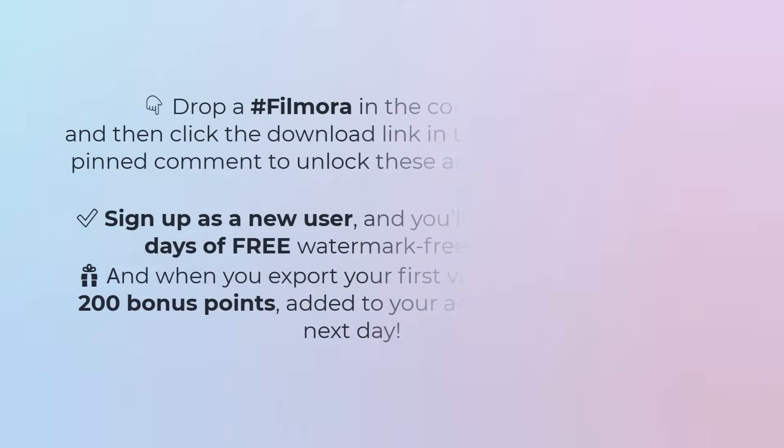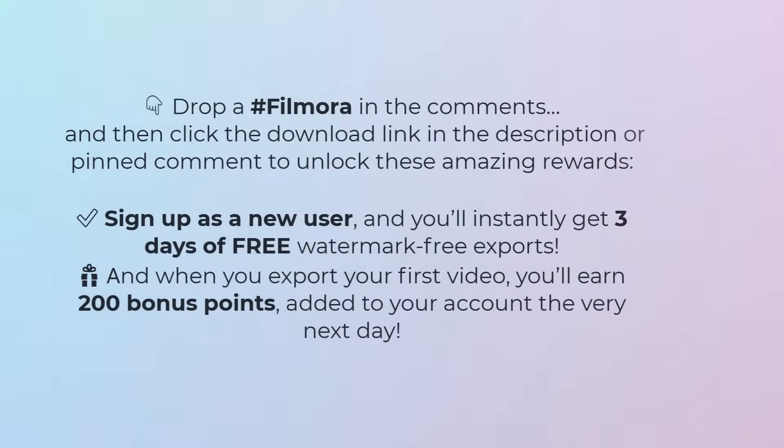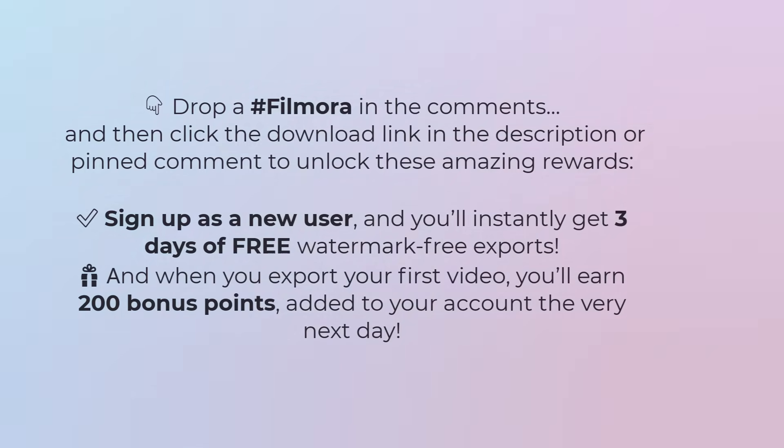And here's an exciting offer just for you. Drop 'Filmora' in the comments and then click the download link in the description or pinned comment to unlock these amazing rewards. Sign up as a new user and you'll instantly get three days of free watermark free exports. And when you export your first video, you'll earn 200 bonus points.